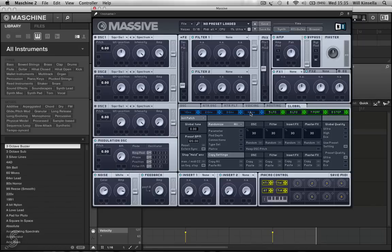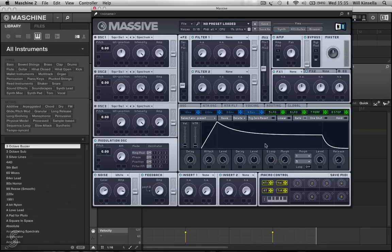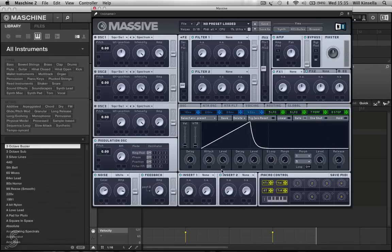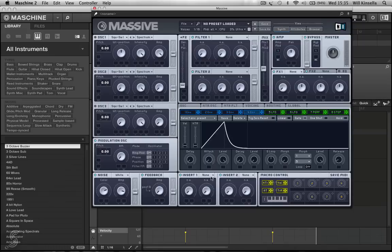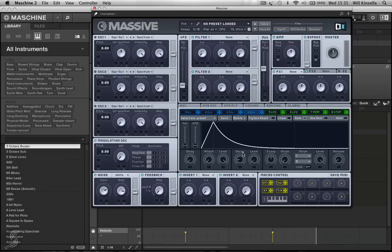Again, I'm going over to my envelope four. I'm bringing all my envelopes to zero. Fast attack, you want it to be snappy. Let's listen to the decay.